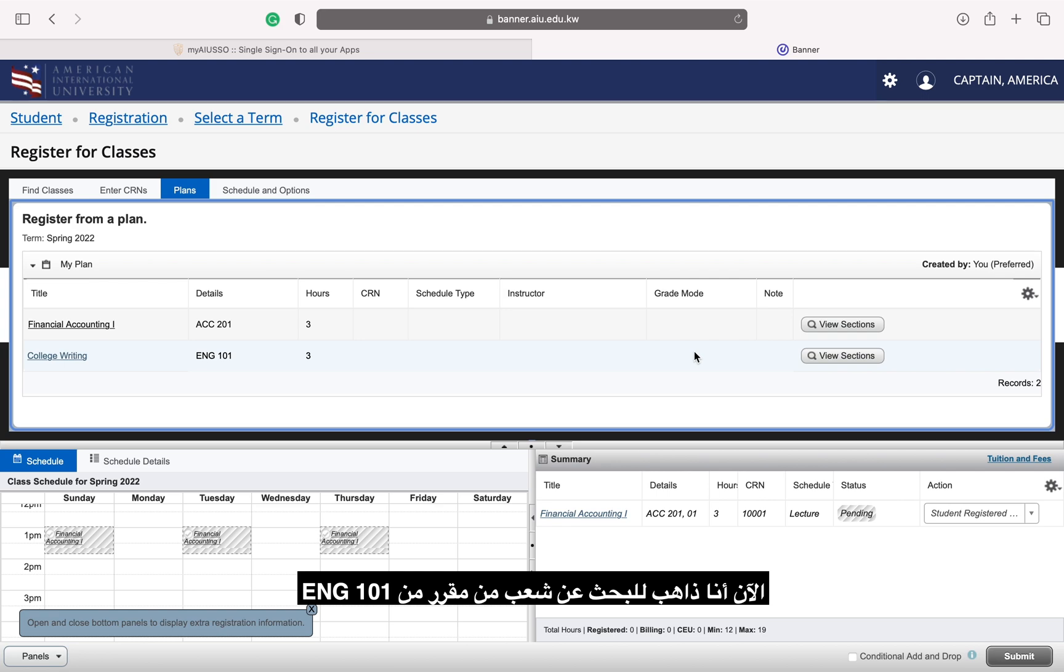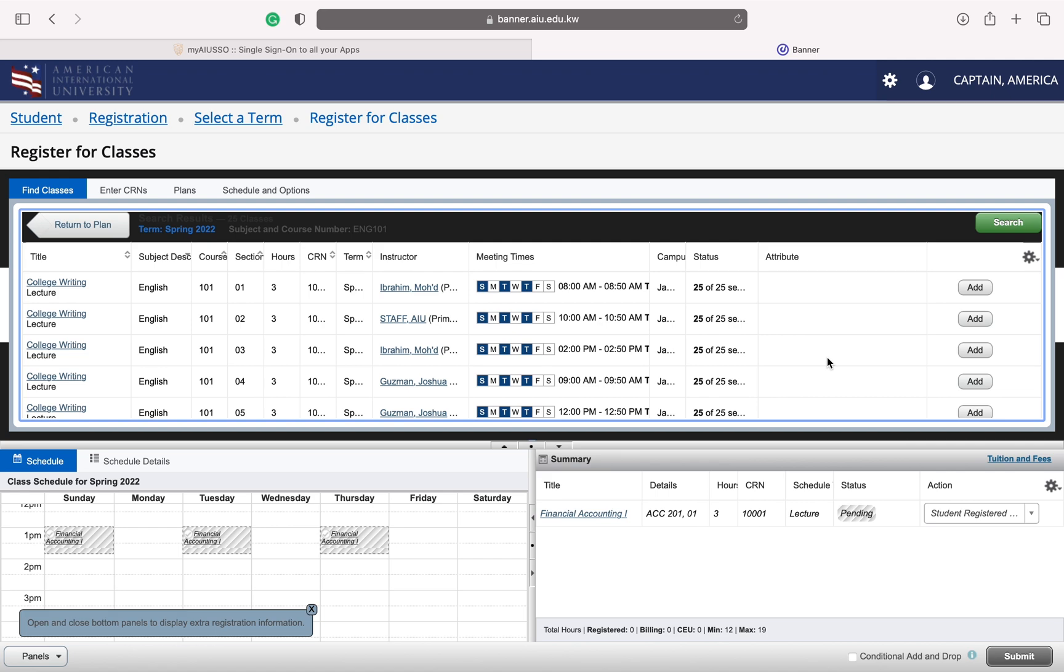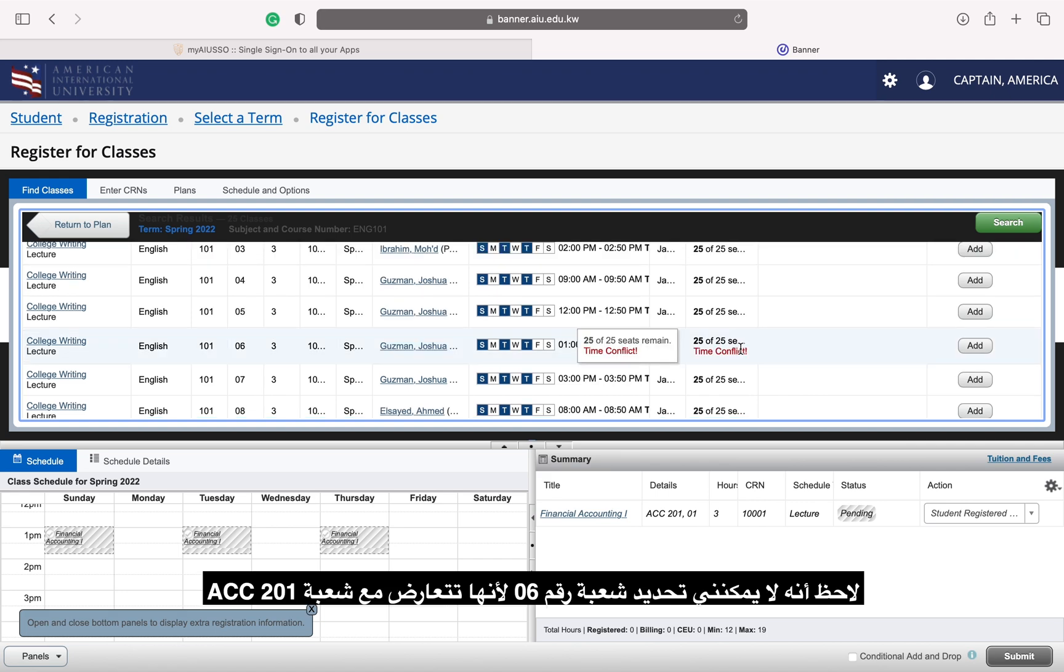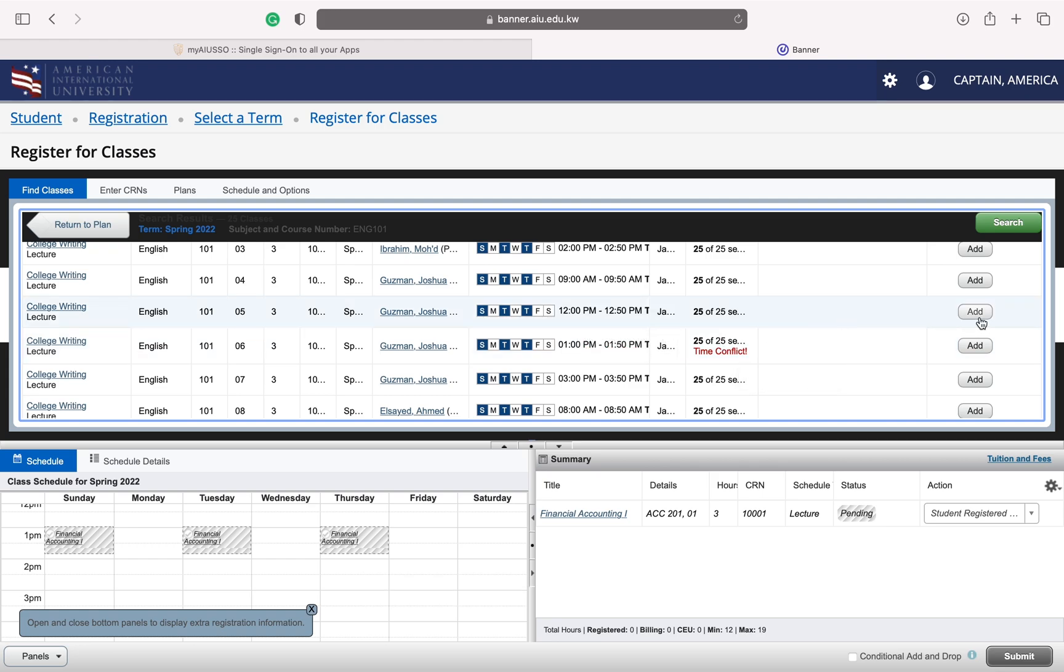Now I am going to look for sections of ENG 101. Notice that I cannot select 06 because it conflicts with the section of ACC 201 that I've already added to my schedule. Let's select section 05 instead.